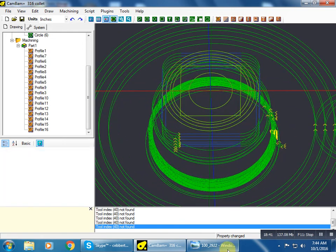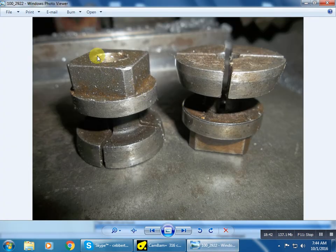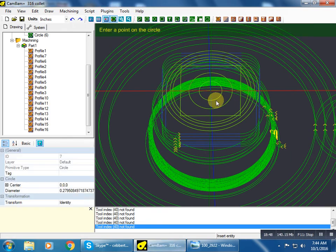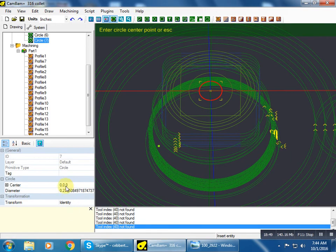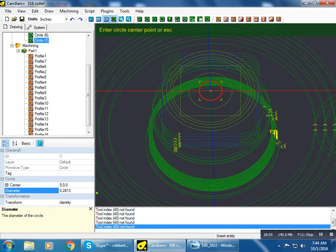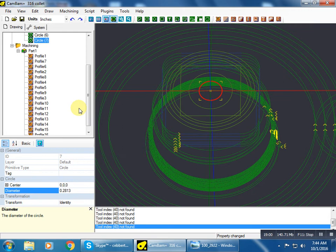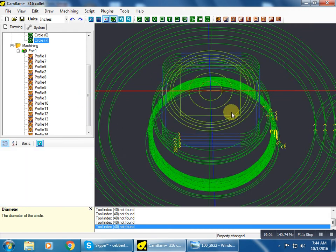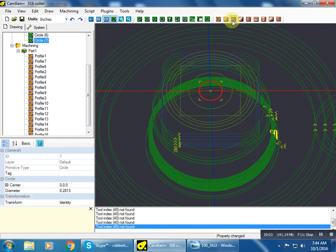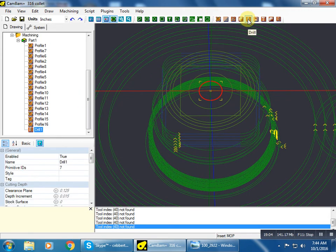But we have a hole in the center. So let's draw ourselves that hole. Select a circle icon. That diameter is 0.28125. Escape to get out of the draw function.